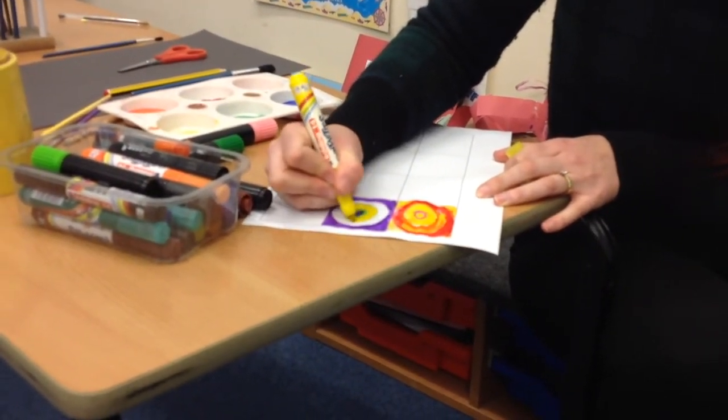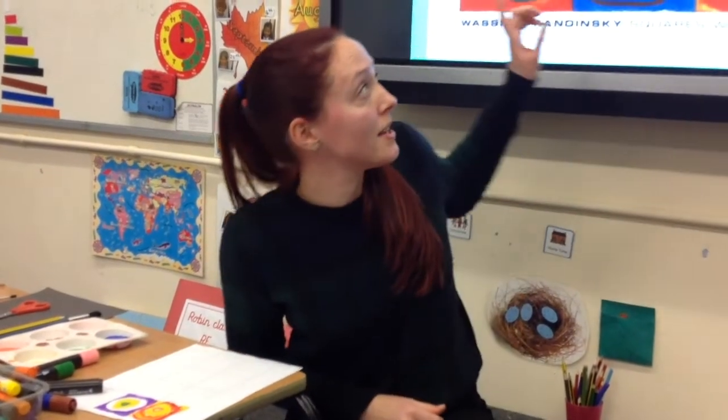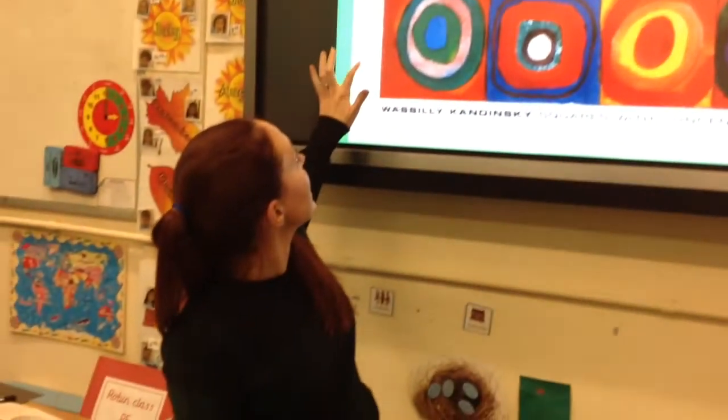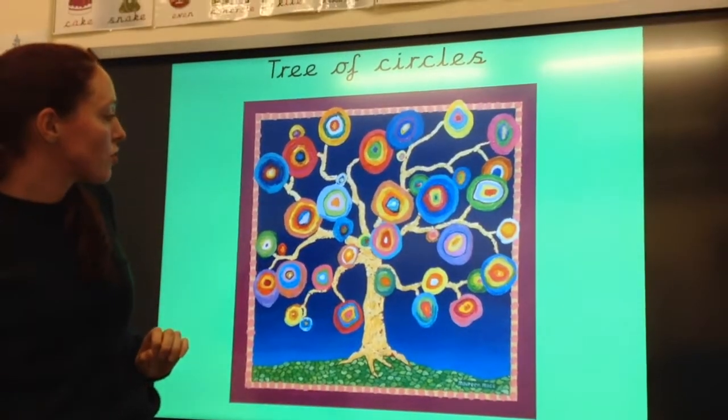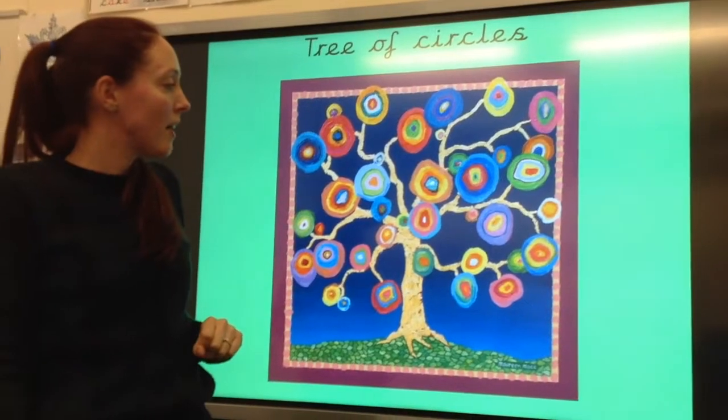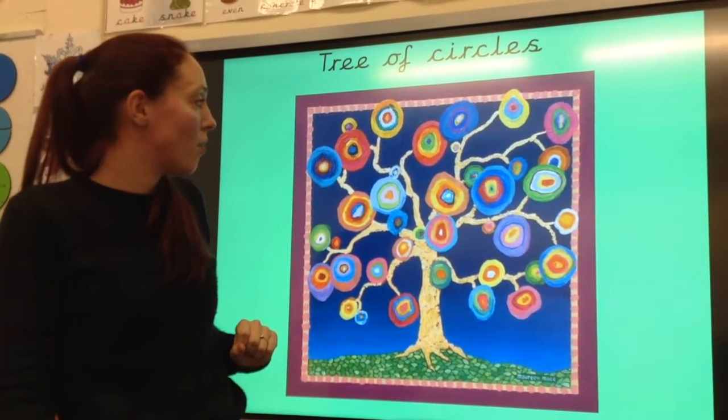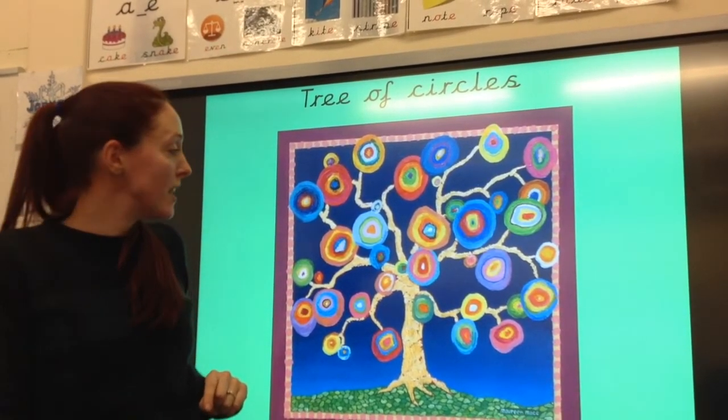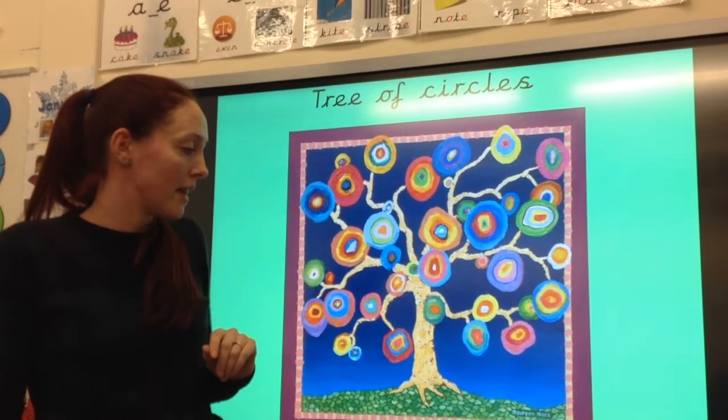I'm going to finish that one off later and I'll show you at the end of the video what it looks like. Because now I'm going to show you the next step. So once you've completed all of your grid and it's completely covered and looking really nice and colourful, it should look quite similar to this painting. But we're going to go another step further — this one is a tree of circles. So we're going to use the idea of the tree and combine that with our first piece of Kandinsky artwork, with those concentric circles making up parts of the leaves on the tree.